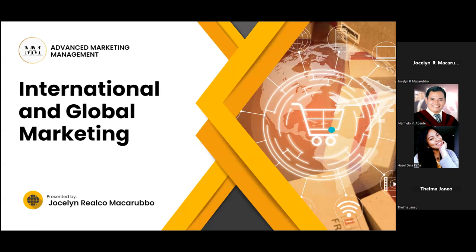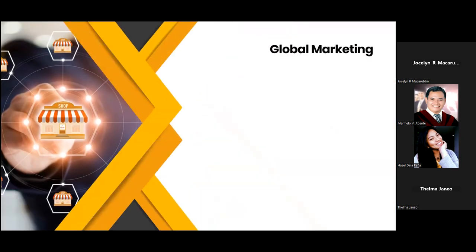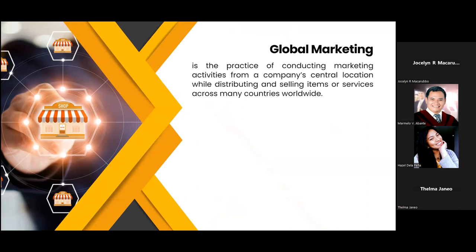So what is global marketing? Global marketing is the practice of conducting marketing activities from a company's central location while distributing and selling items or services across many countries worldwide. Global marketing also means marketing the company's products and services, considering the global market as one.